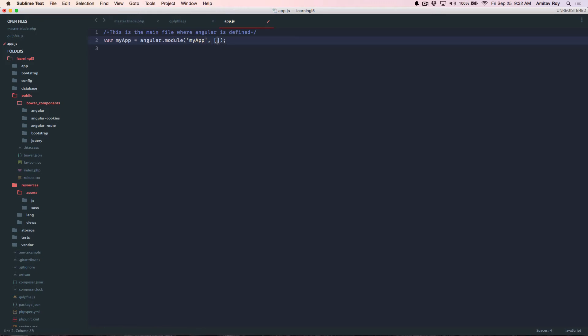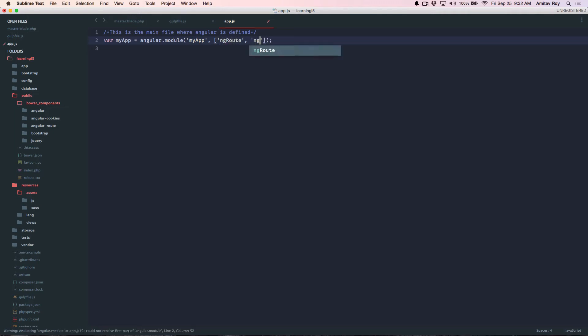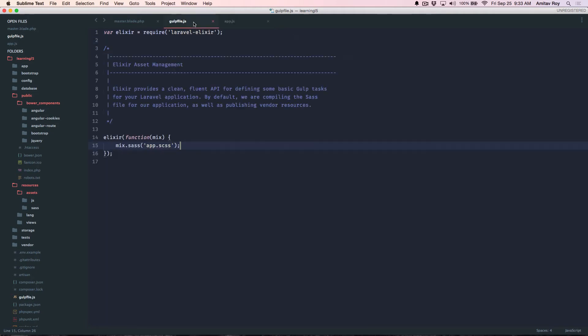And for now, let's just test whether the files are coming or not. Oh, I forgot, I have already included the file so I can use ngRoute and ngCookies. Okay, so with this done, let's return to our gulp file.